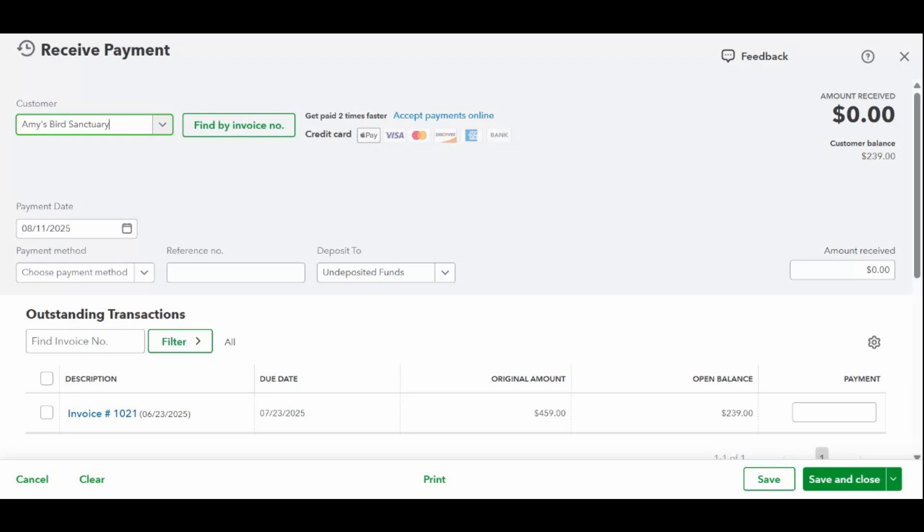In the deposit to field, this is where the money is going—usually your undeposited funds account if you batch deposits later, or your bank account if it's already being deposited. Once those are filled in, check that the amount received matches the actual payment amount. If it does, then you're done. Go ahead and click save and close.